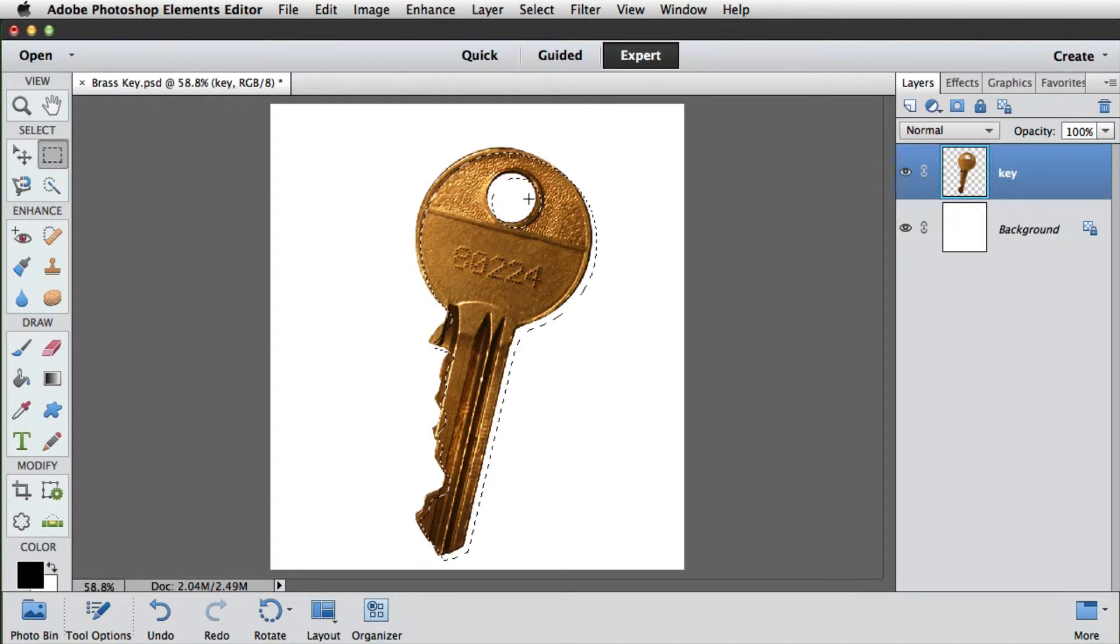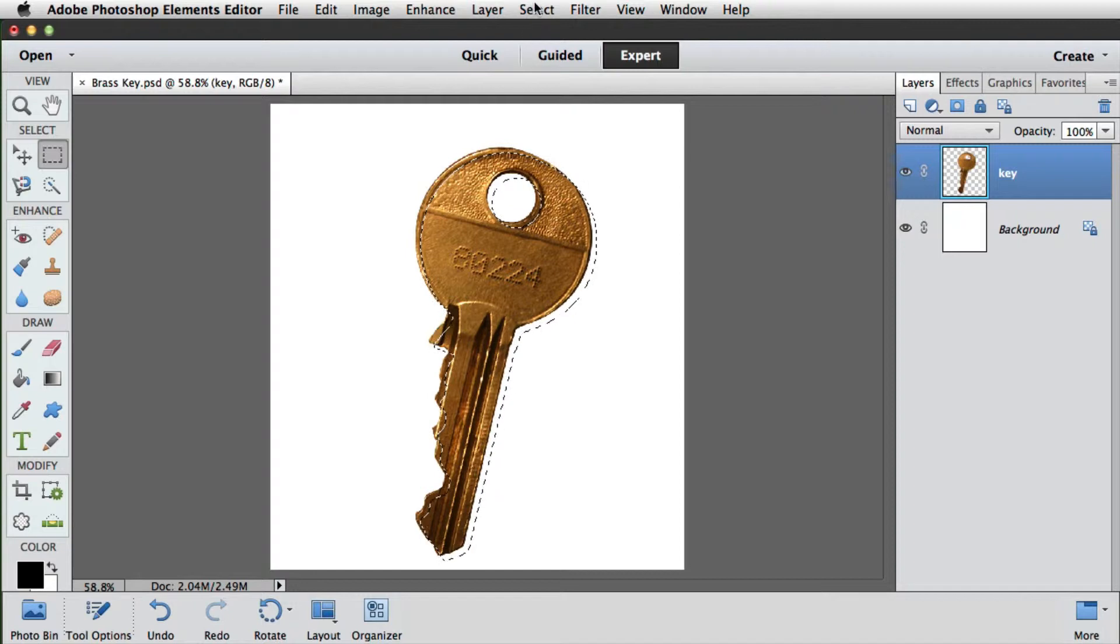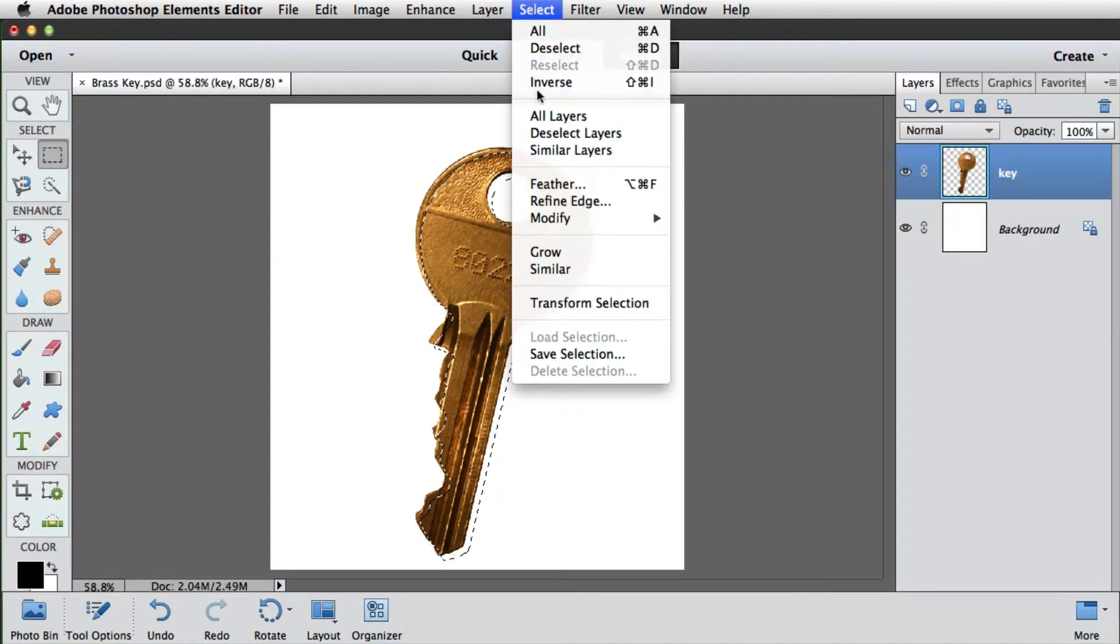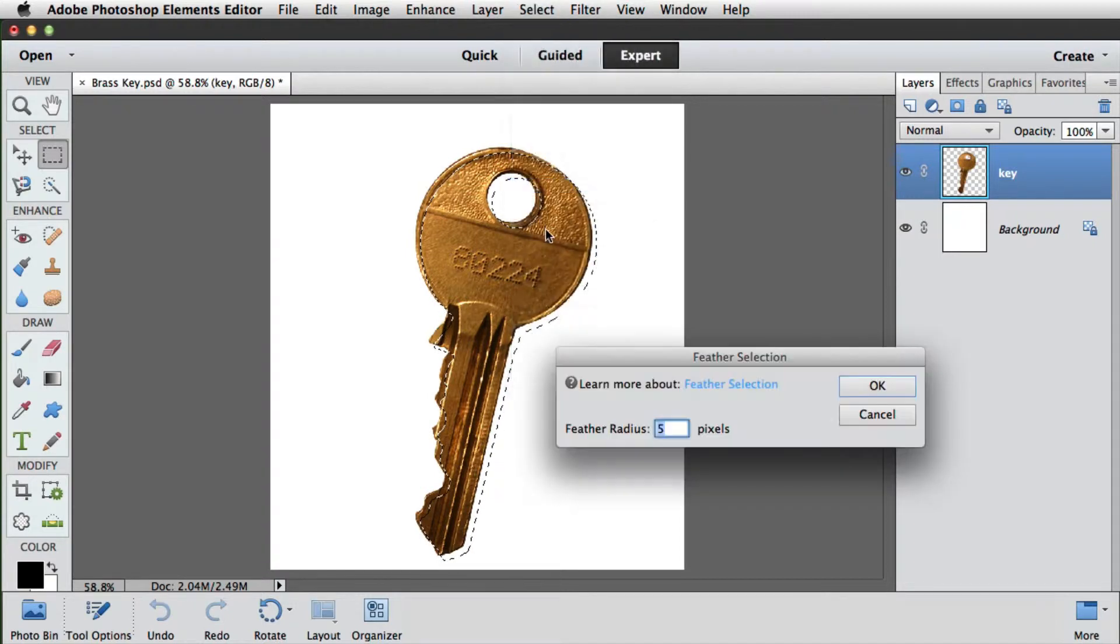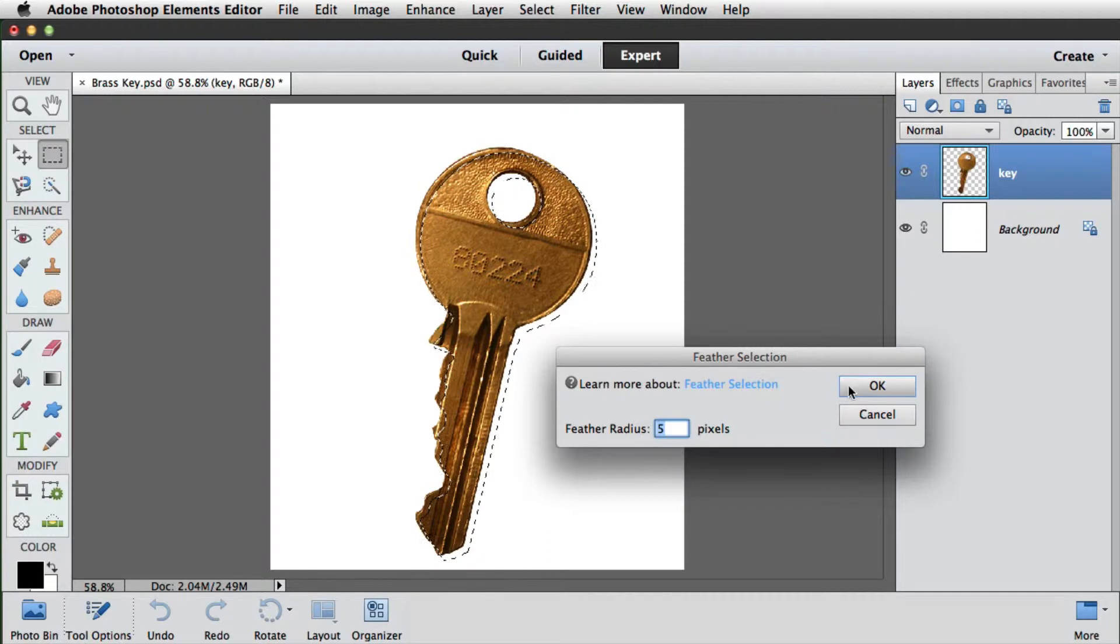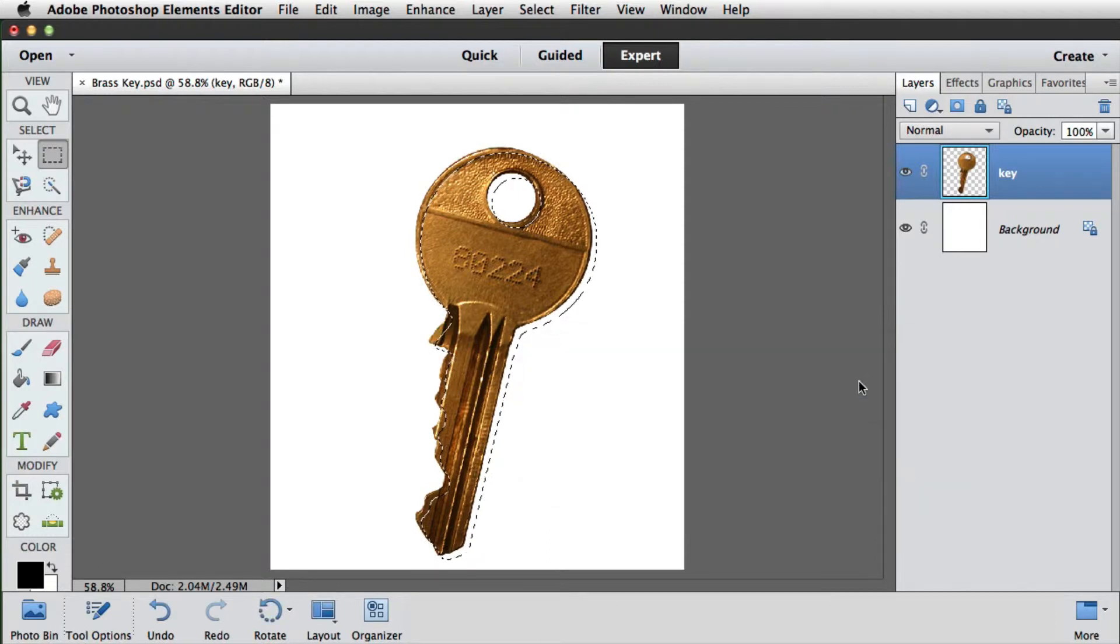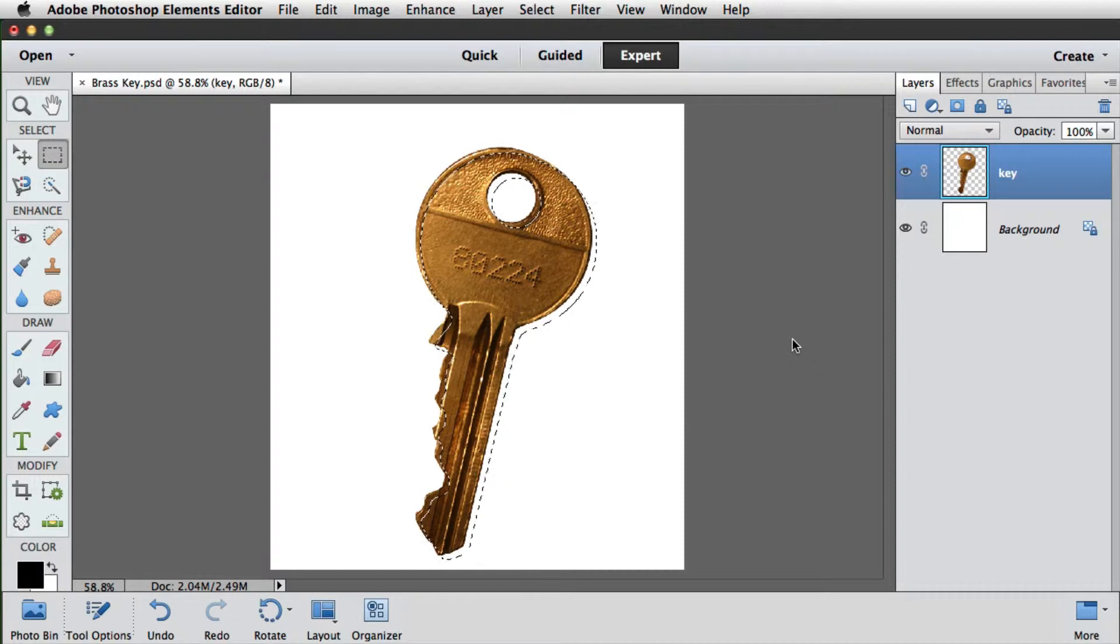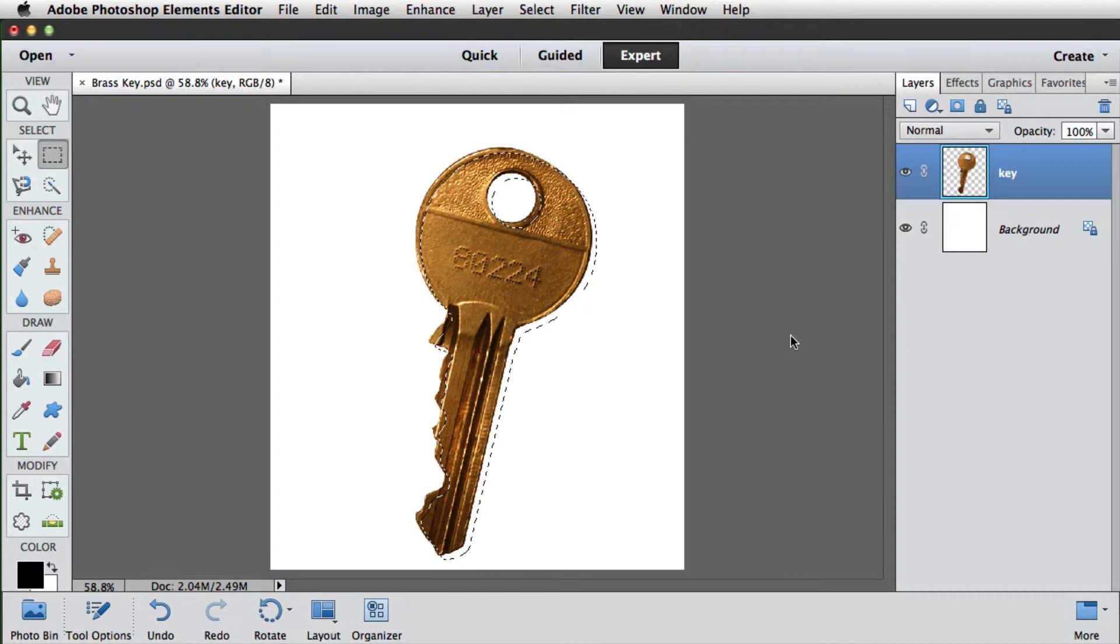Before we fill the selection we need to soften the edge slightly. Currently the selection will have a hard edge, and that won't be very convincing. So we'll go to select and feather, and we'll use a radius of around five pixels. And we'll click OK. Now we don't see any difference at the moment. The selection only shows us areas with more than a 50% opacity. And of course the feathering goes below that. But we'll see it when we fill it.